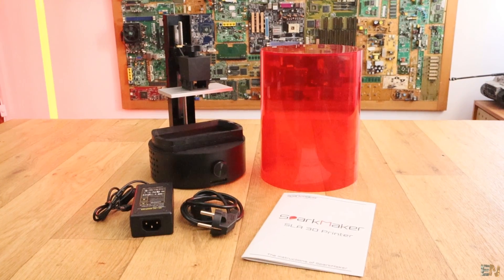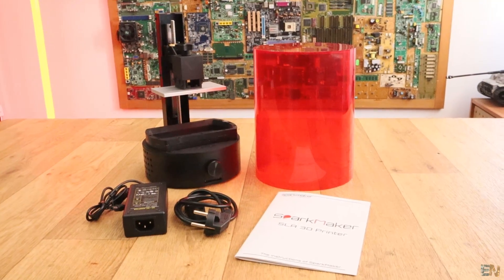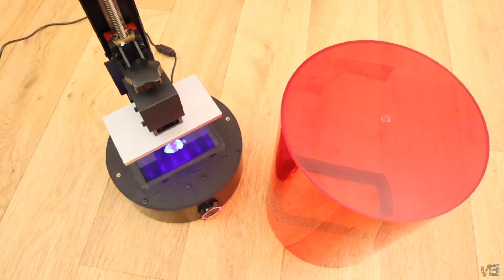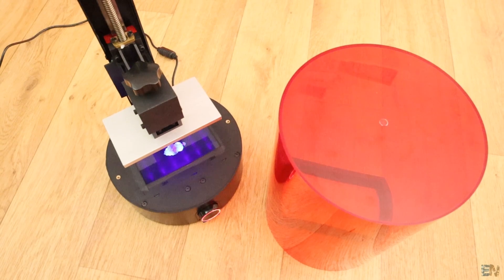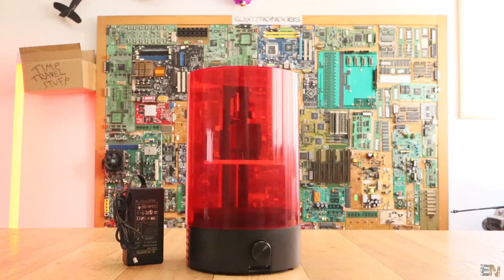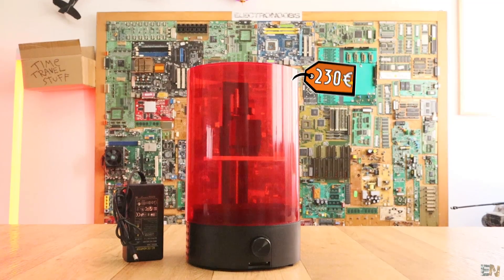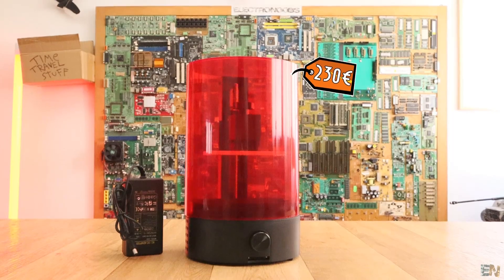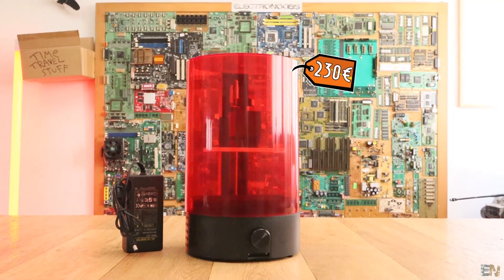What's up my friends, welcome back. This is the Sparkmaker SLA 3D printer and the most interesting part about it is the price, only 230 euros.